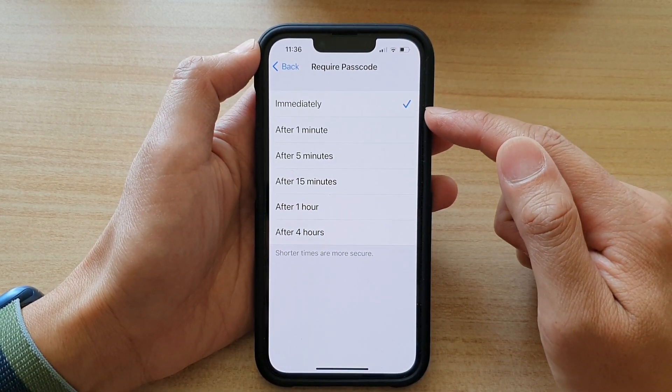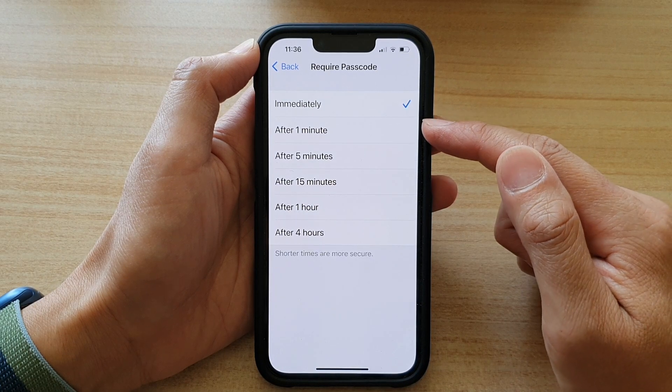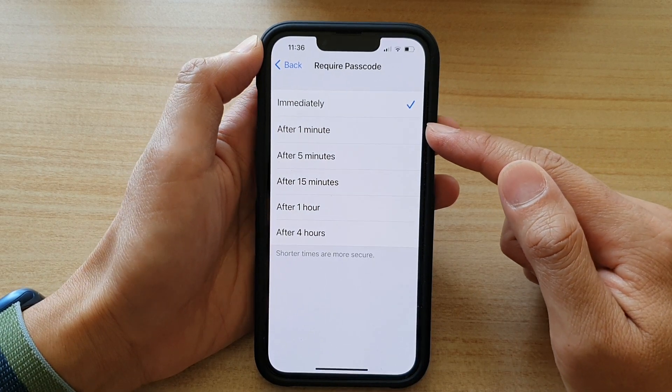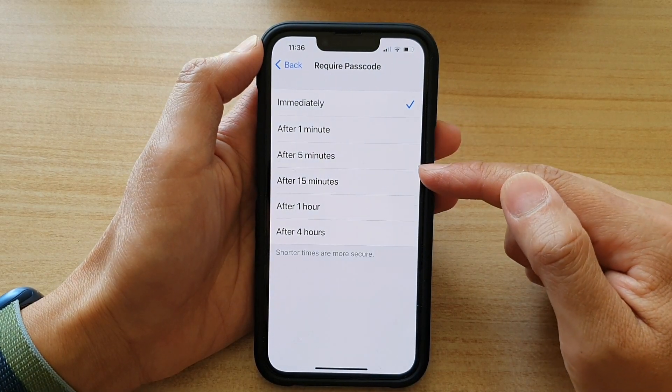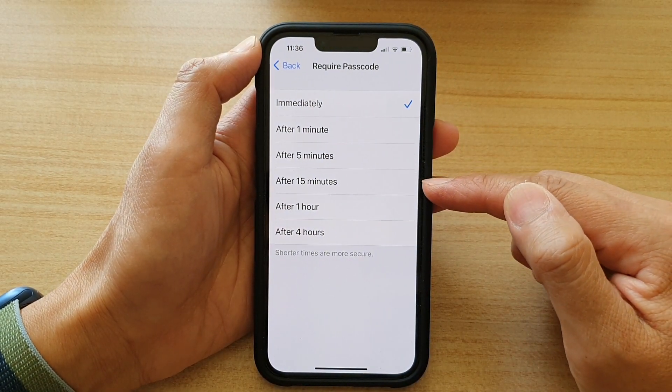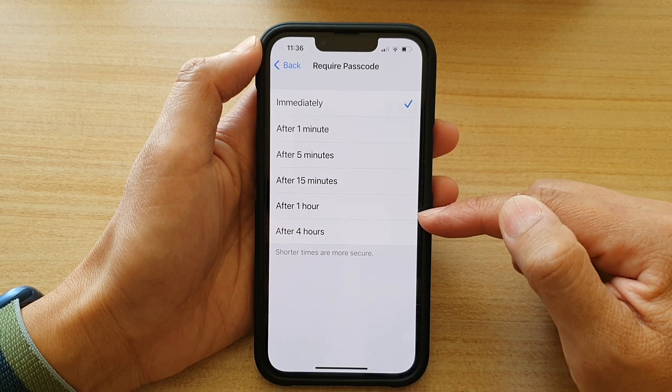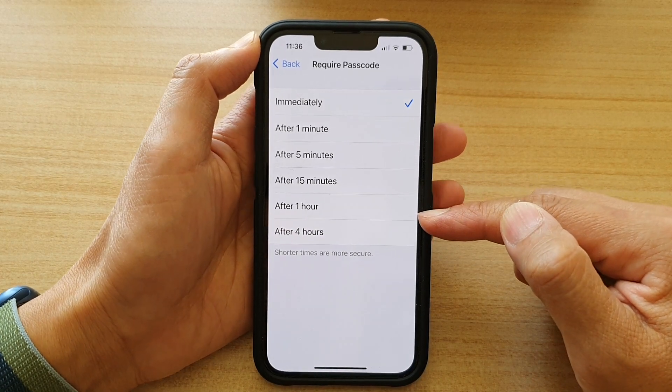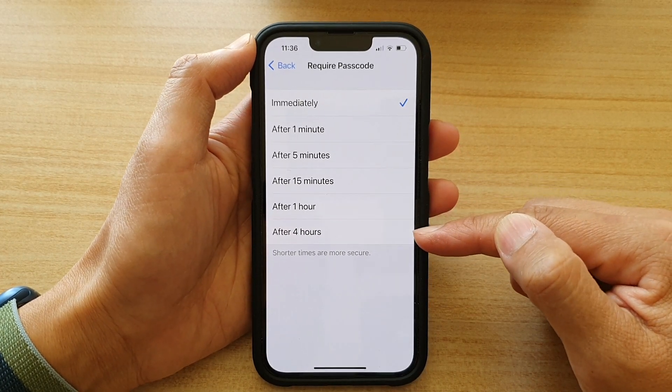Now we can choose after one minute, after five minutes, 15 minutes, after one hour, and after four hours.